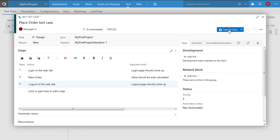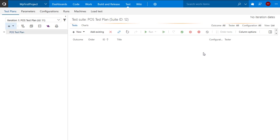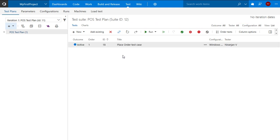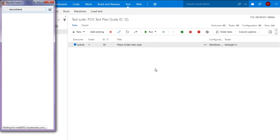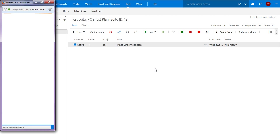So let me now save and close the test case. I can then go ahead and start my execution. So I just click on run and run test. The Microsoft test runner screen will now come up which can be used to pass or fail the steps that I have just entered.